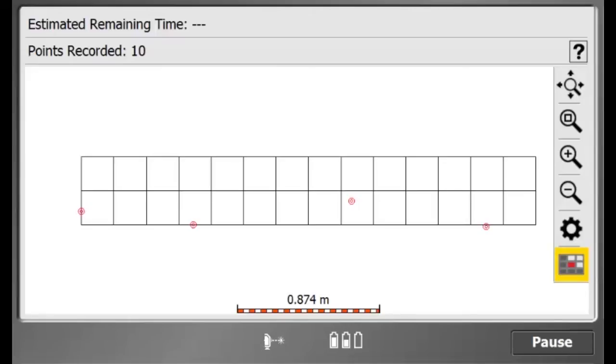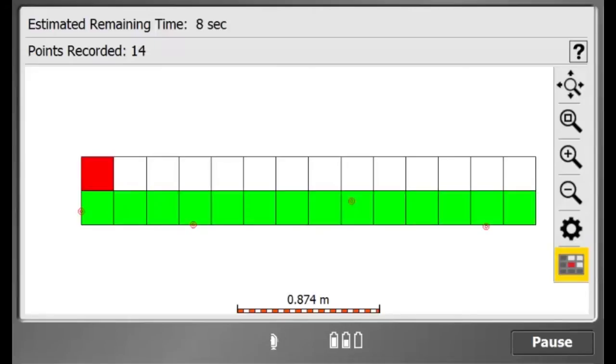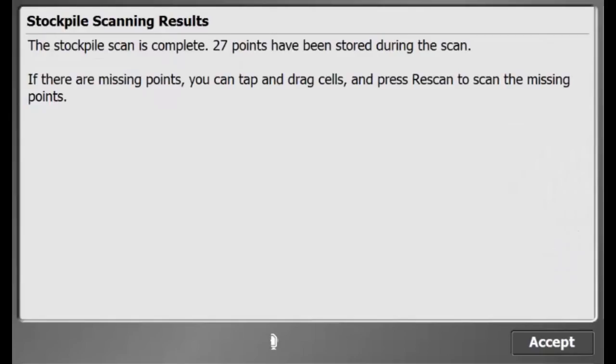Now my total station is scanning the stockpile. Here is a cross section view of our stockpile which is color coded. Green means the measurements were taken successfully.